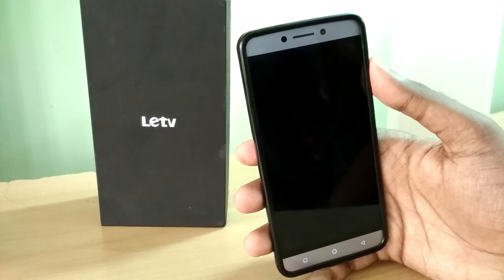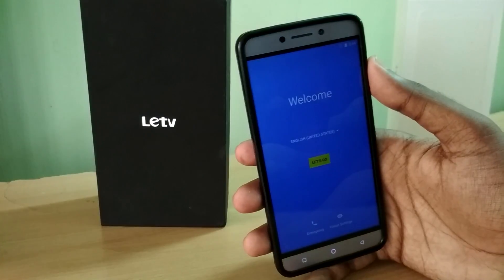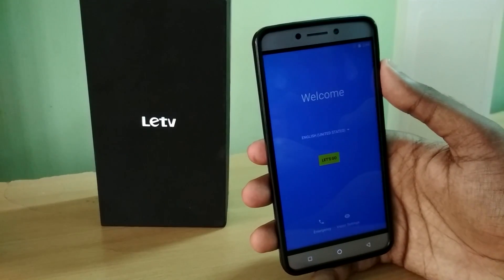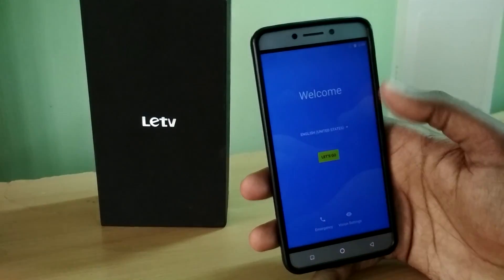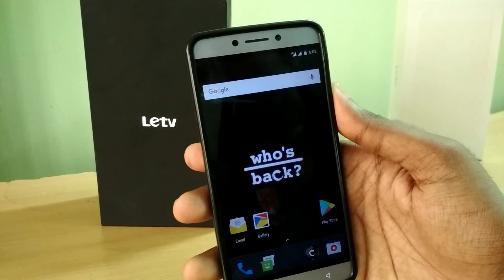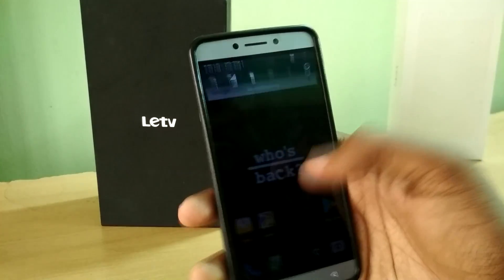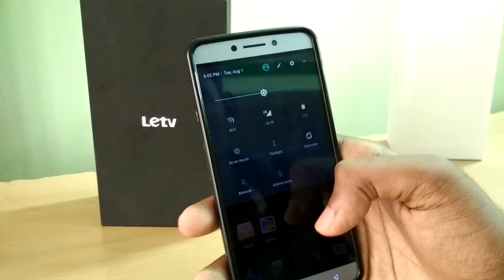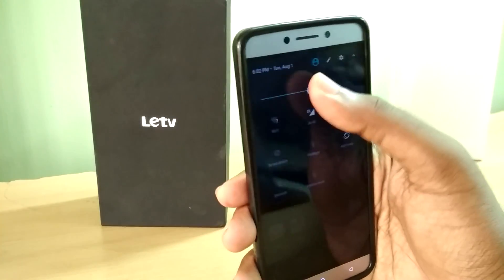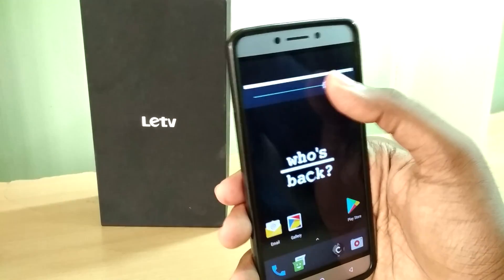The device has booted up, so let me set up the ROM. I have now finished setting up the ROM.